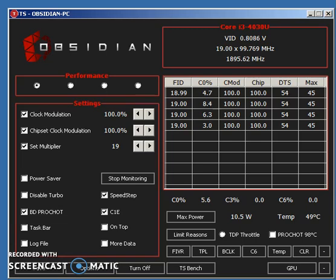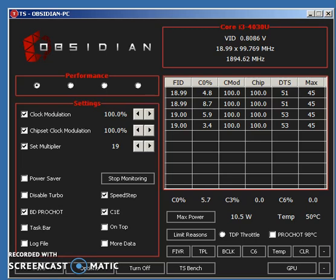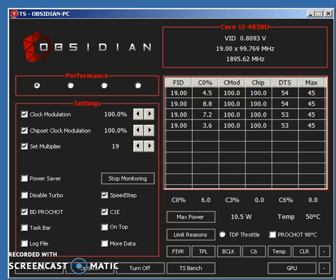That being said, I want to go over the best settings for using ThrottleStop. If you don't have it, I'll put the link in the description below to download it. I have tutorials on how to use it and the settings. But for this video, I'm just going to go over the basics of what I use, what helps me, and how I get the best performance out of ThrottleStop Obsidian.